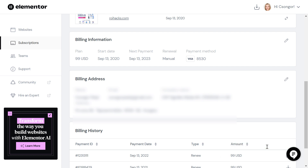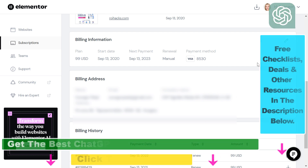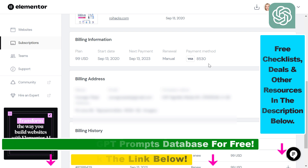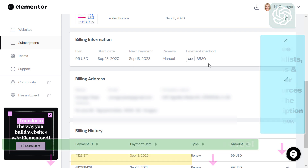Remember to manually renew your subscription if you want to do that. But if you want to just cancel your Elementor Pro subscription, here is the process to do it. If you want to check out cheaper page builders, then make sure to check out the description below.